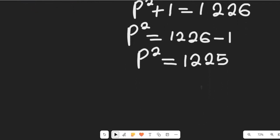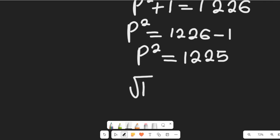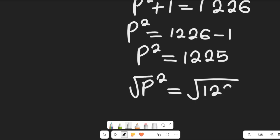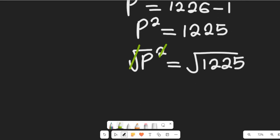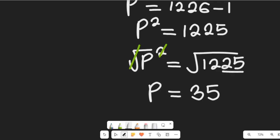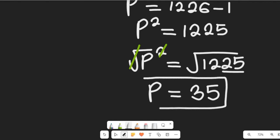To find the value of P, we take the square root of both sides. So the square root of P squared equals the square root of 1225. The square root of 1225 equals 35, because 35 squared equals 1225. So the value of P is 35.